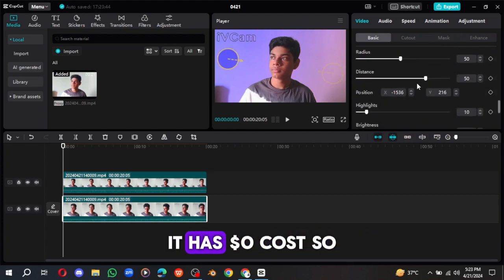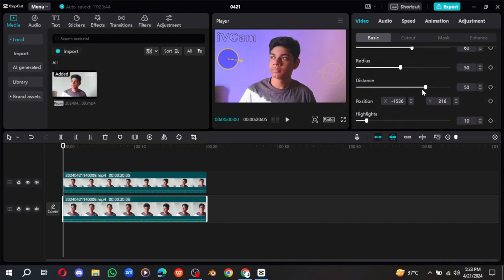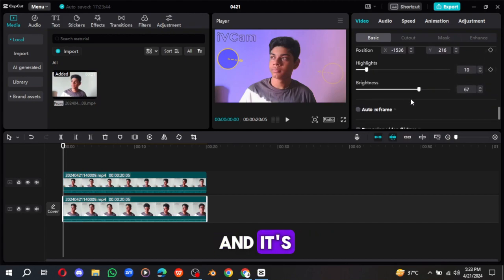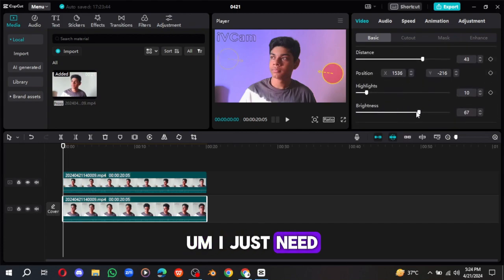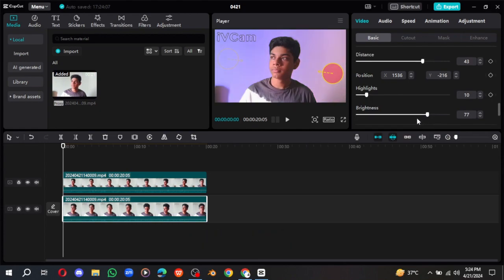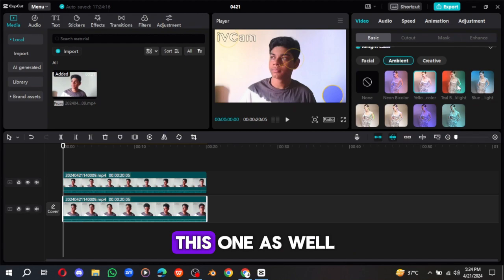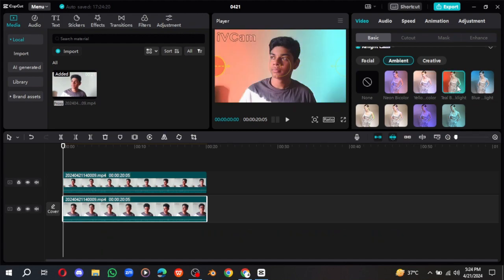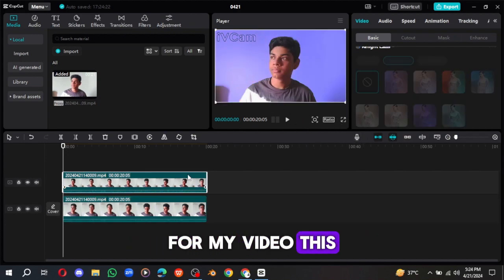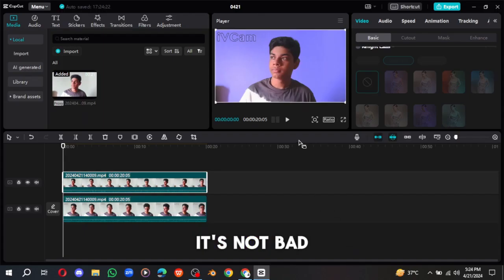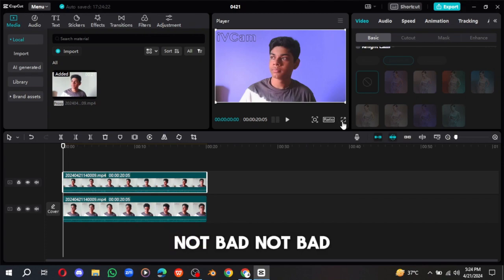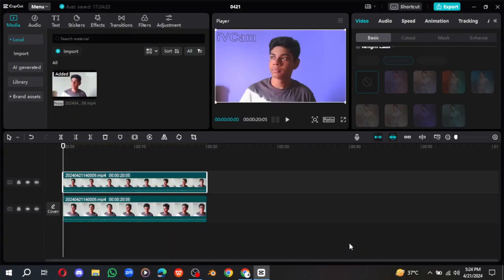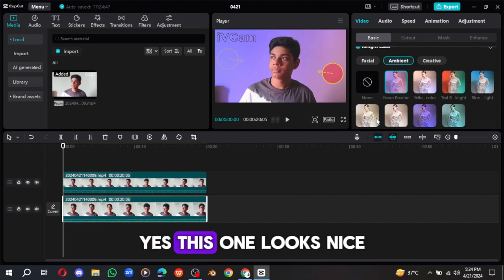And you can also just play with these options. This can also help you to find the best. Yes, and then you can see now, it's looking really nice. And you know, it has zero dollar cost. We just need to decrease the brightness again a little. Yes, now you can see it looks nice. And you can choose this one as well, according to your video type. So what I'm choosing for my video, this one also looks nice. Not bad, you can see. But I'm still choosing this one. Yes, this one looks nice.